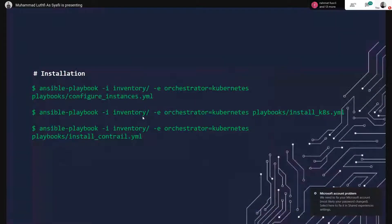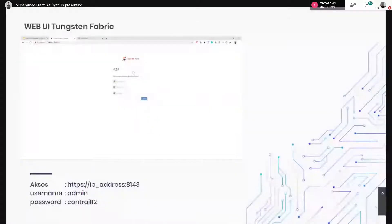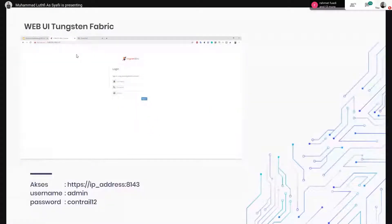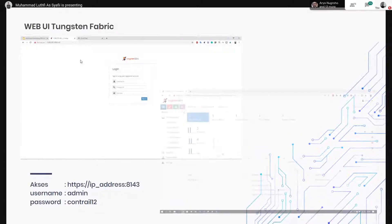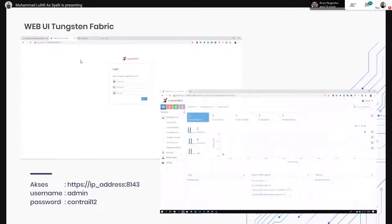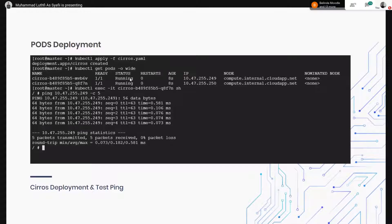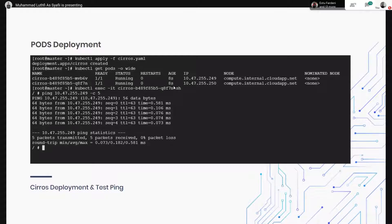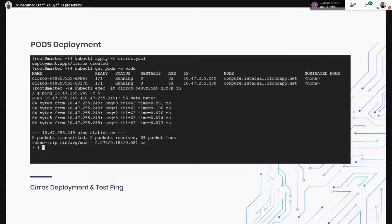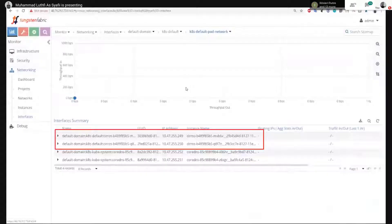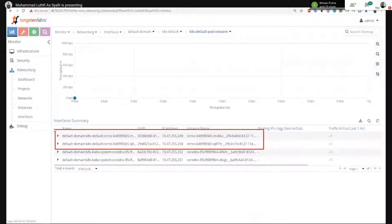Hasilnya itu seperti ini, Tungsten Fabric. Kemudian di sini juga bisa kita lihat instance-nya itu berapa, kemudian v-router-nya berapa. Itu kita bisa lihat semua. Di sini saya coba deploy pod, pod Cirros, 2 pod. Ini udah kedeploy 2 pod. Kemudian saya coba masuk ke salah satu pod, kemudian tes ping ke pod yang lain. Ini hasilnya udah bisa. IP-nya itu ini. IP-nya itu udah ke-record.